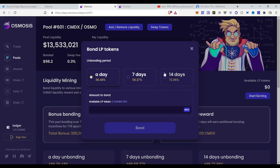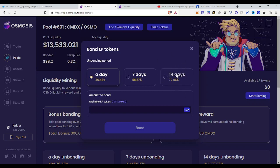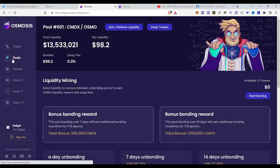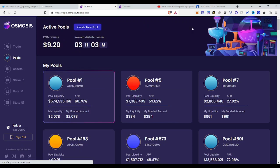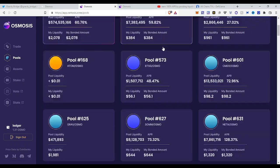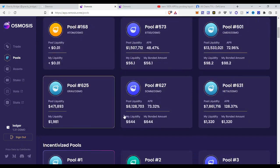But you can also do one day. This means if you want to unbond, if you want to get your liquidity out, you need to wait 14 days until your tokens will be available. But if you do one day, you just need to wait one day, but you have 50 percent less rewards than someone who bonds their LP tokens for 14 days.